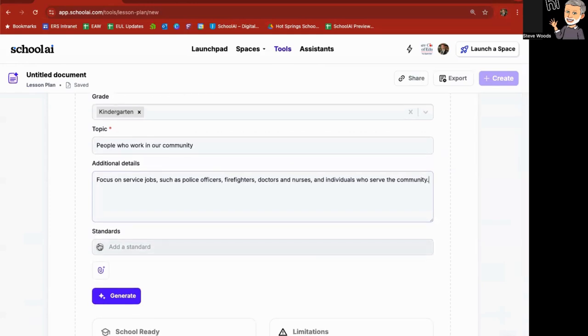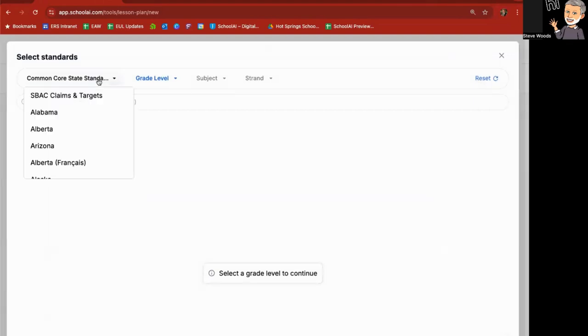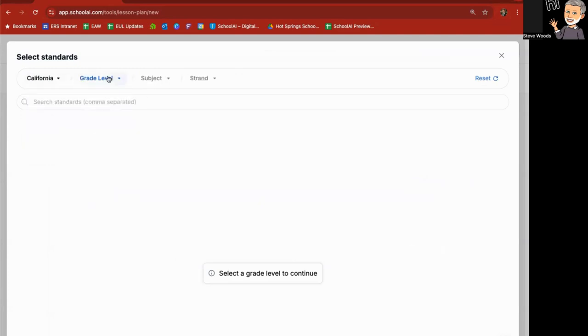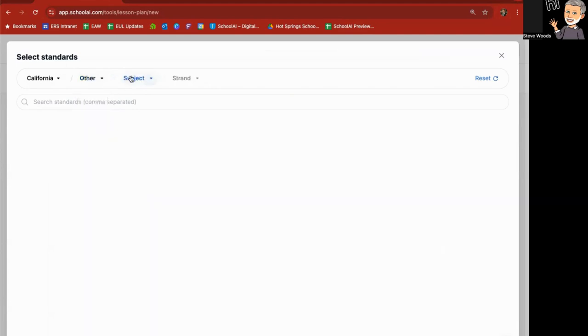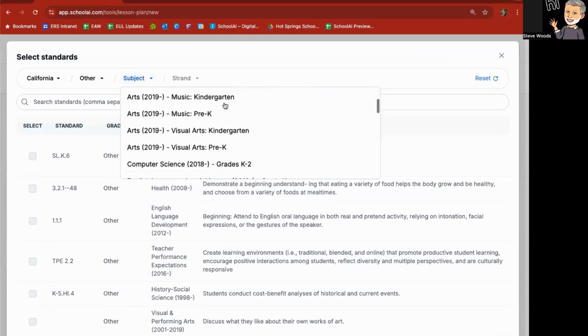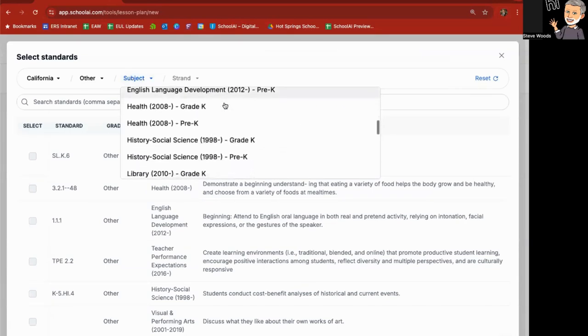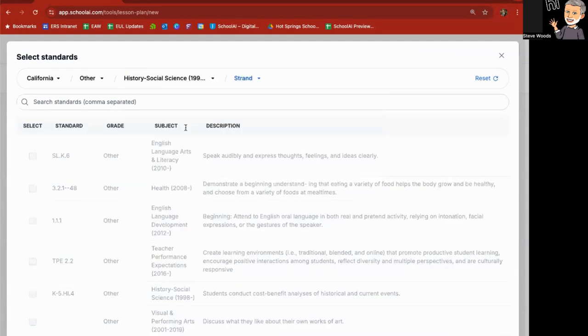Standards, you can add standards to it by simply clicking here, going to the California state standards grade level. I'm going to go ahead and choose other subject, and I'll go in history, social science. I've got pre-K grade K.